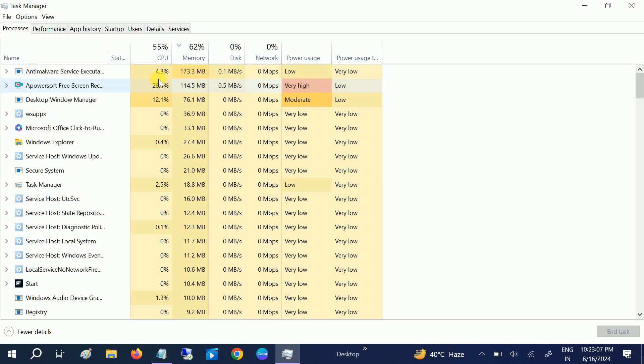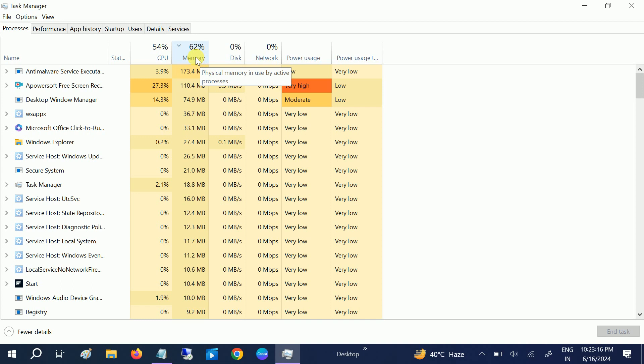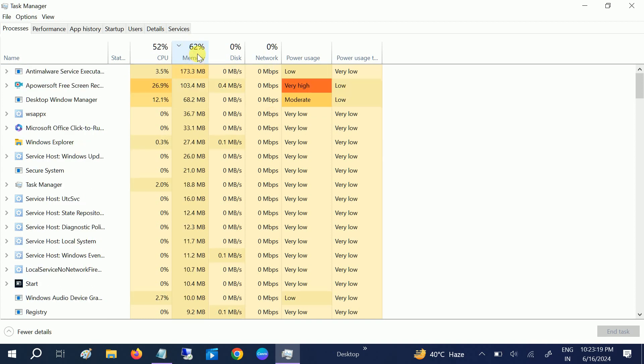It should be red in your case if it is the problem. If your RAM is going to 100%, you need to check the software which is taking more memory and RAM.